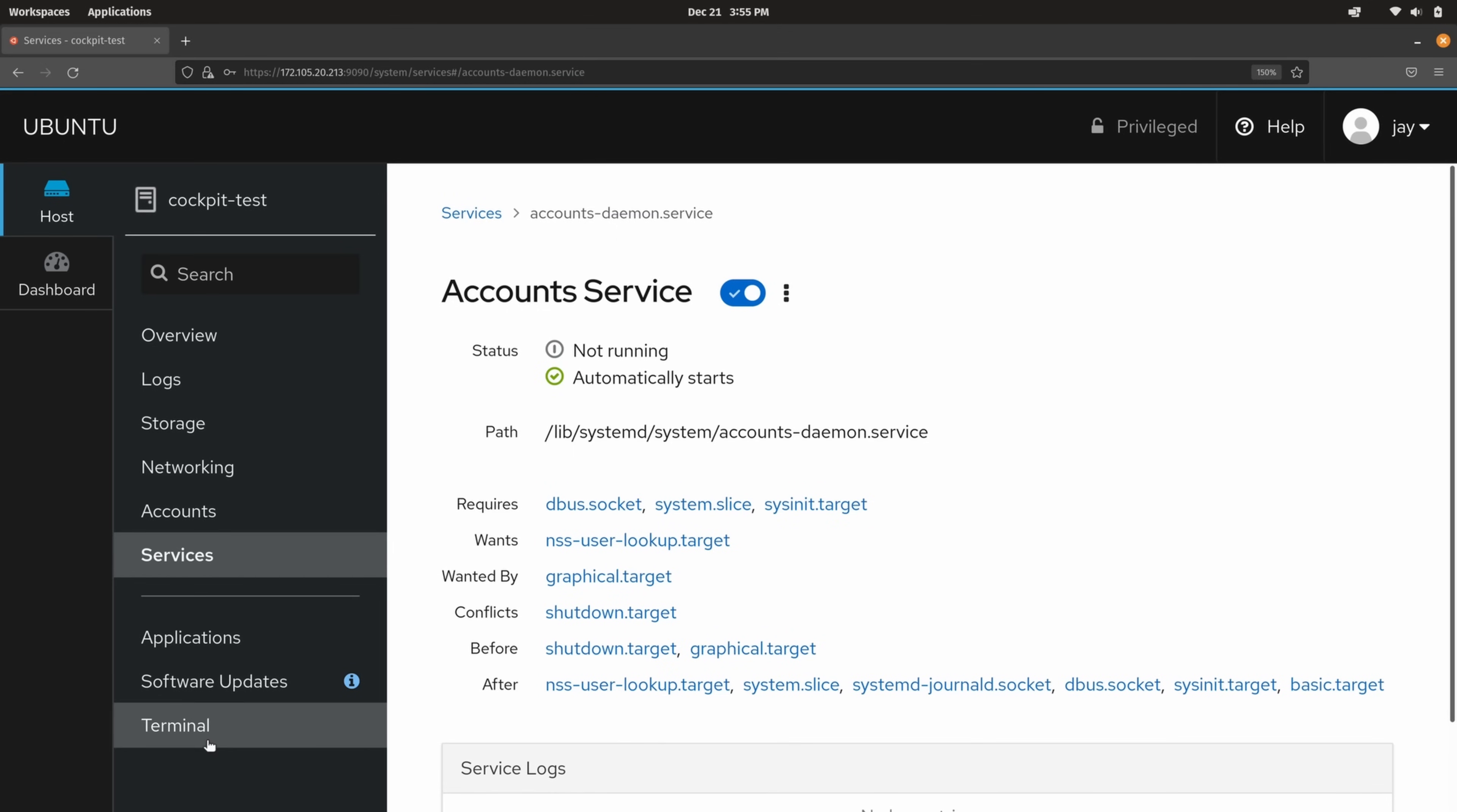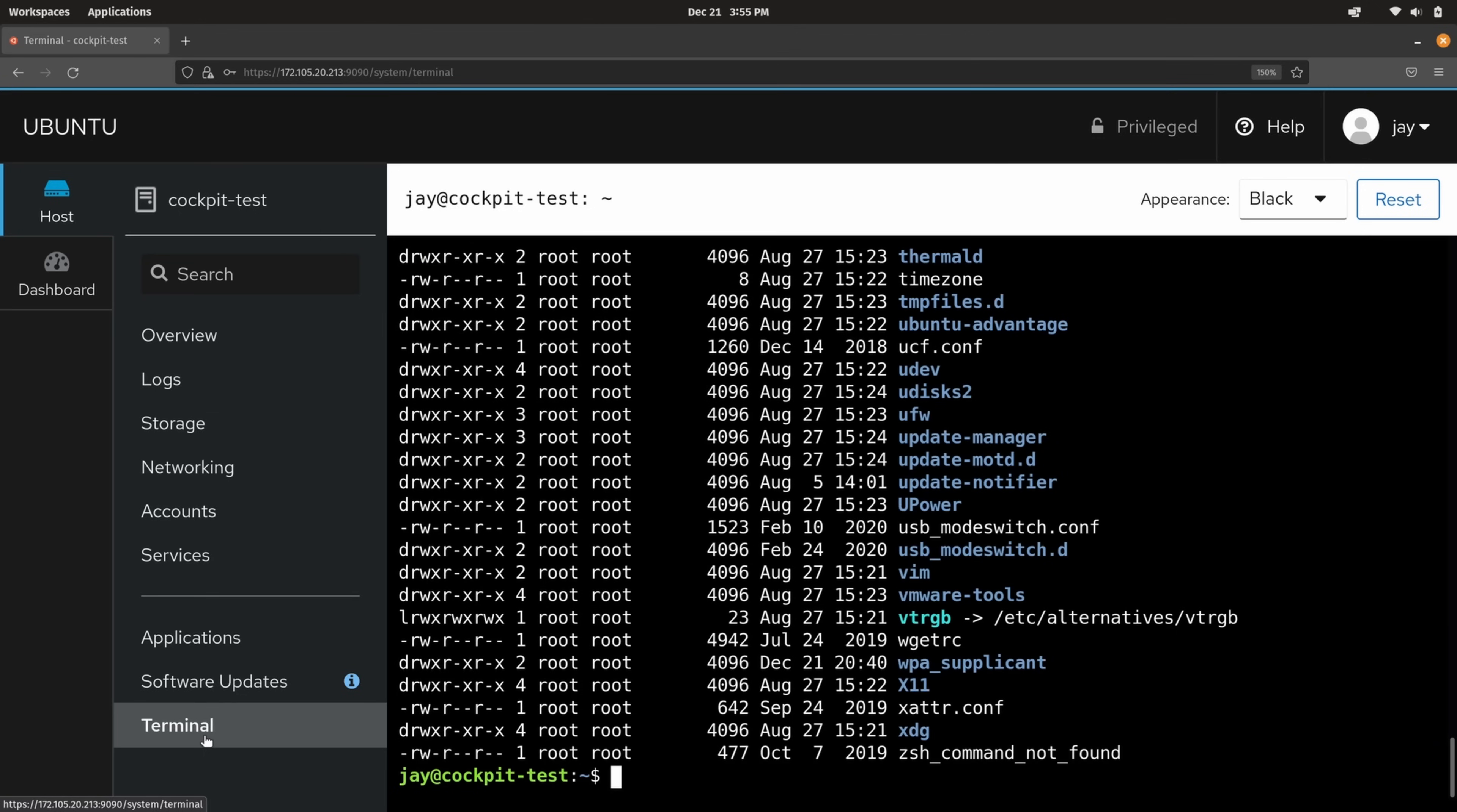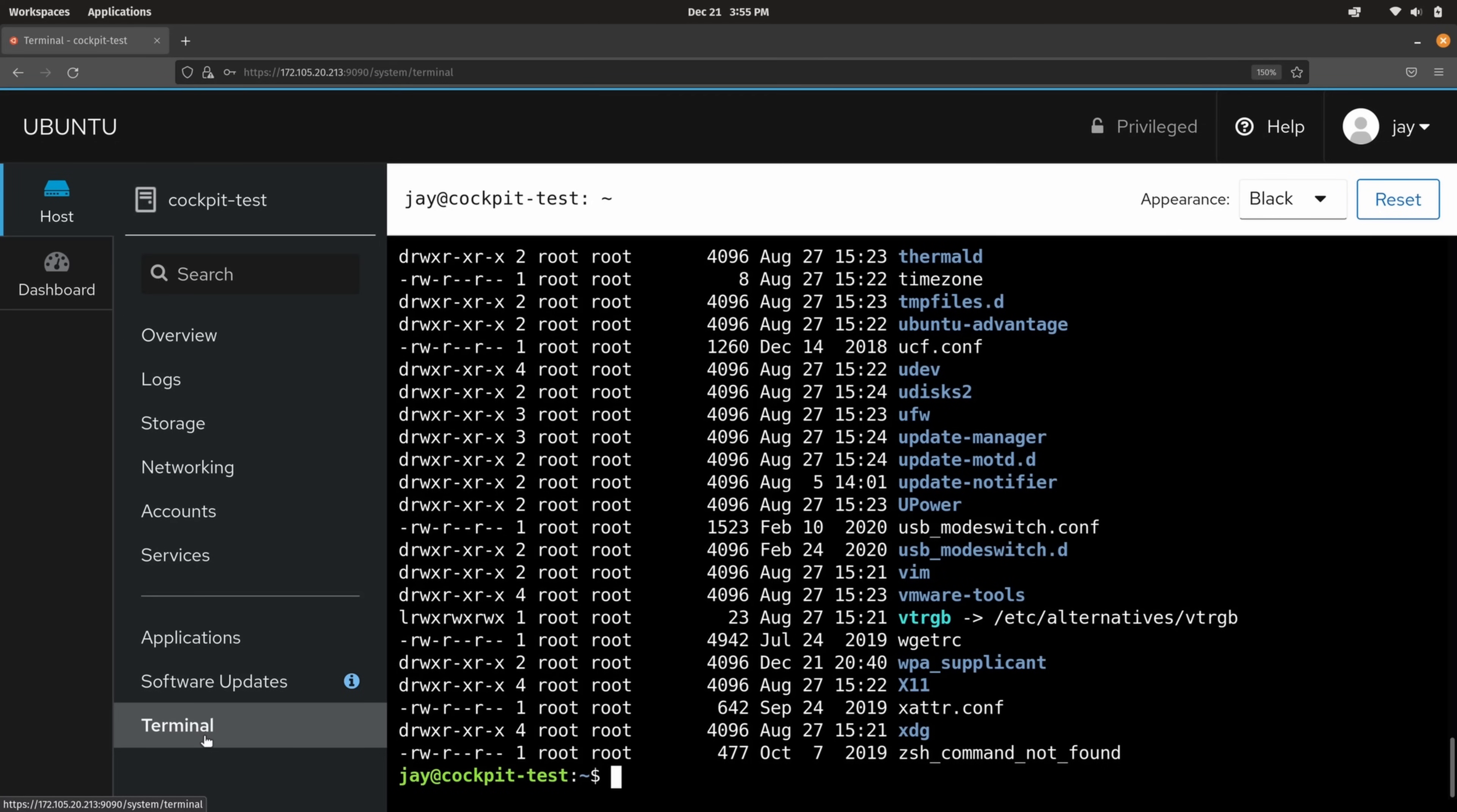Speaking of terminal we have a terminal. And this is really cool because I could run commands right from cockpit. Whatever command I'd like I have a terminal right here ready to go. And it automatically logged me in as the user that I logged into cockpit with. And that makes the process very seamless.